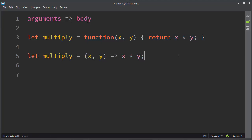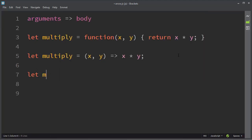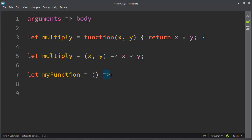We can also say that the default syntax for arrow functions is to provide first a list of arguments, then to provide the arrow, and finally to provide the body.